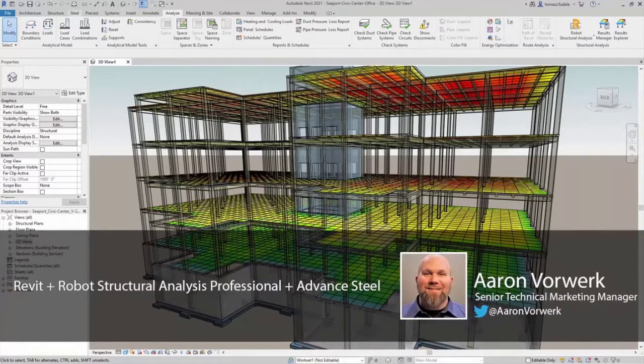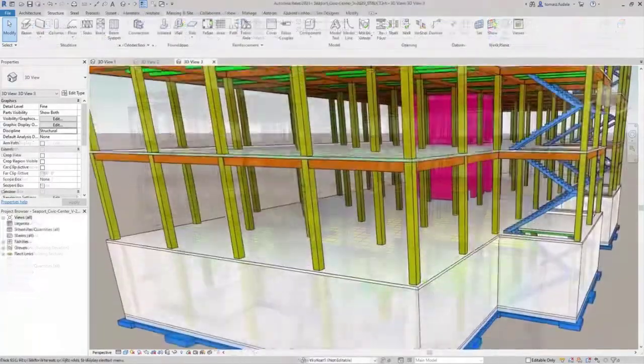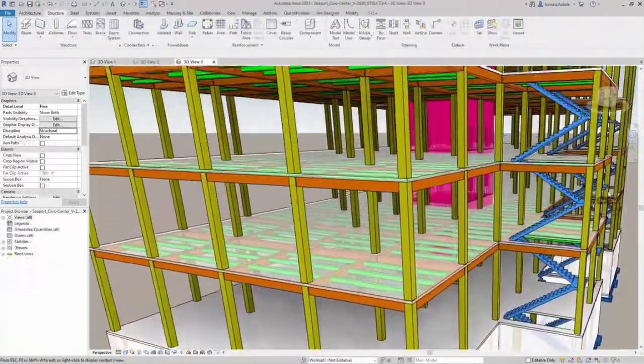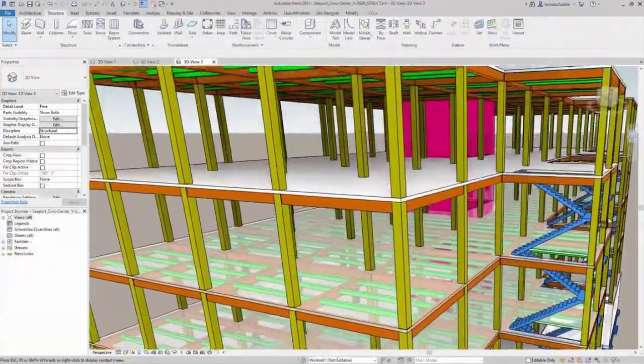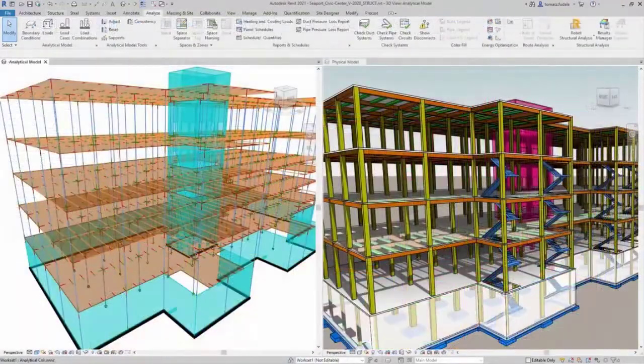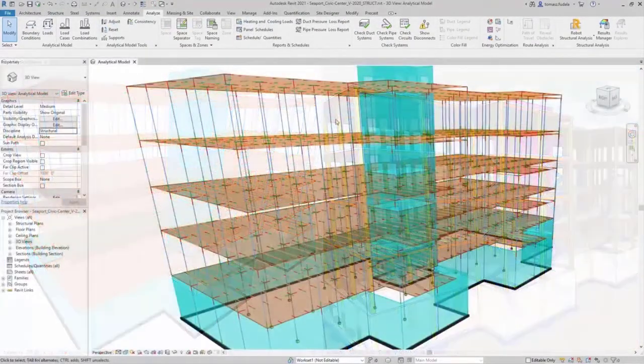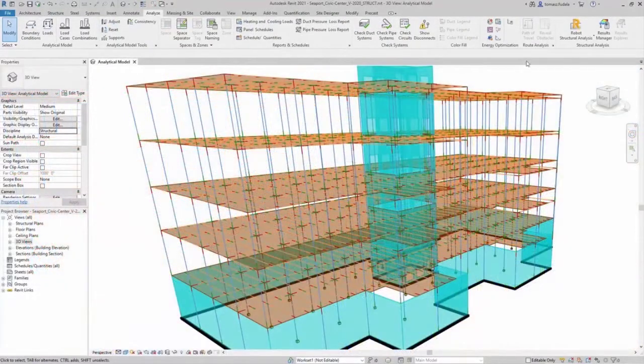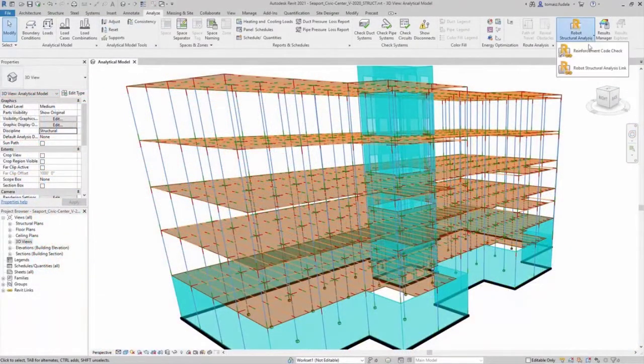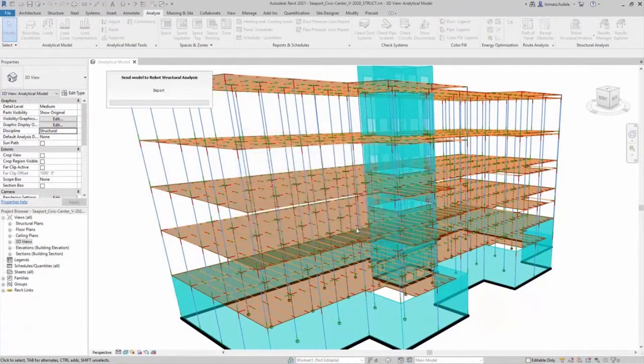Design, Analyze, and Detail Concrete and Steel Structures. Revit supports the building information modeling process for structural engineers by providing a physical model to use for documentation and coordination and an associated analytical model to use for structural analysis and design.